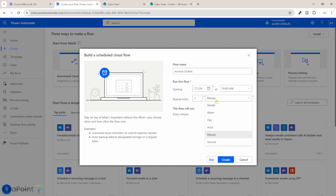I'll give this flow a name: 'Archive Orders'. I'll run it monthly, starting from the first of July, repeating on the first of every month at 10 a.m. to archive any old records.